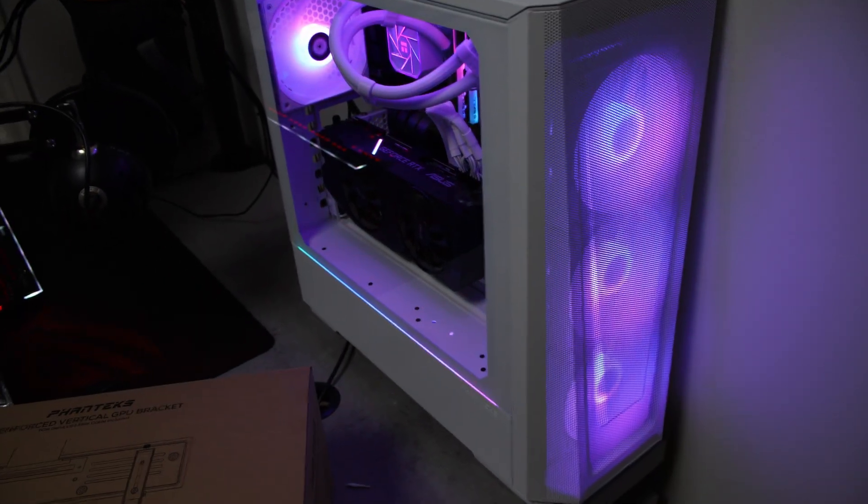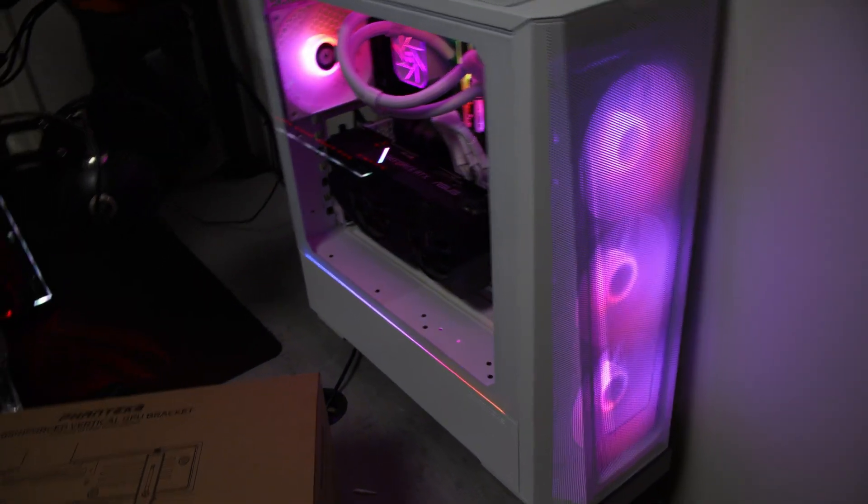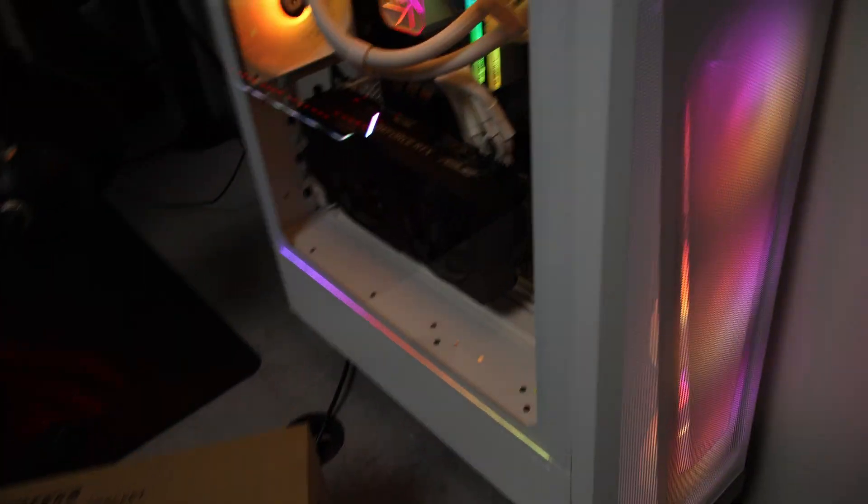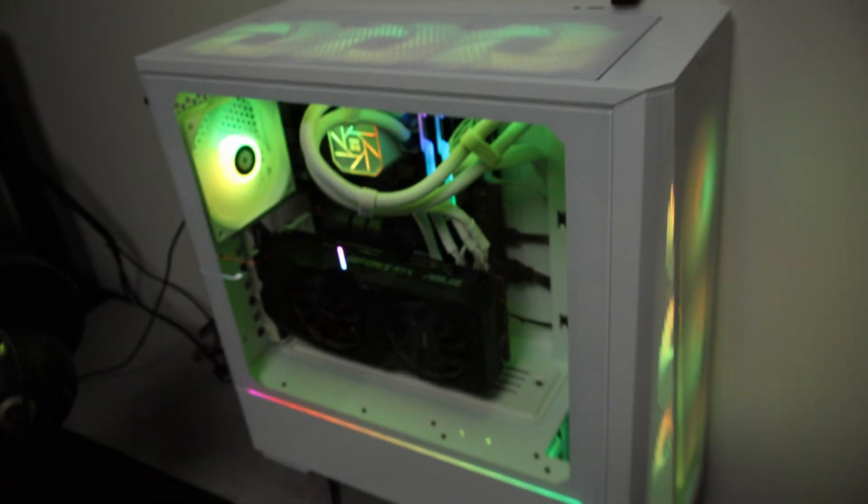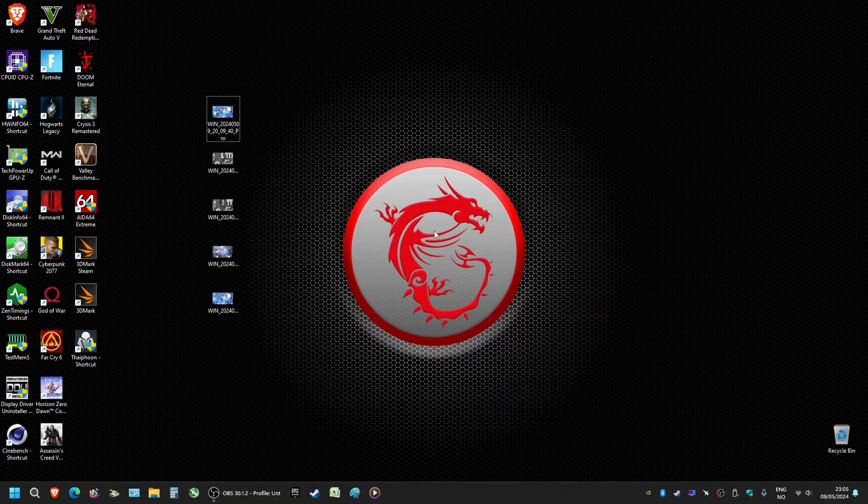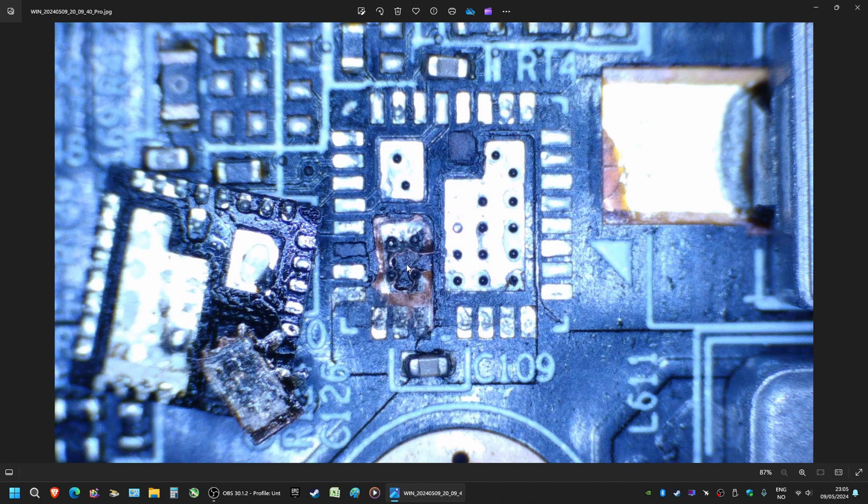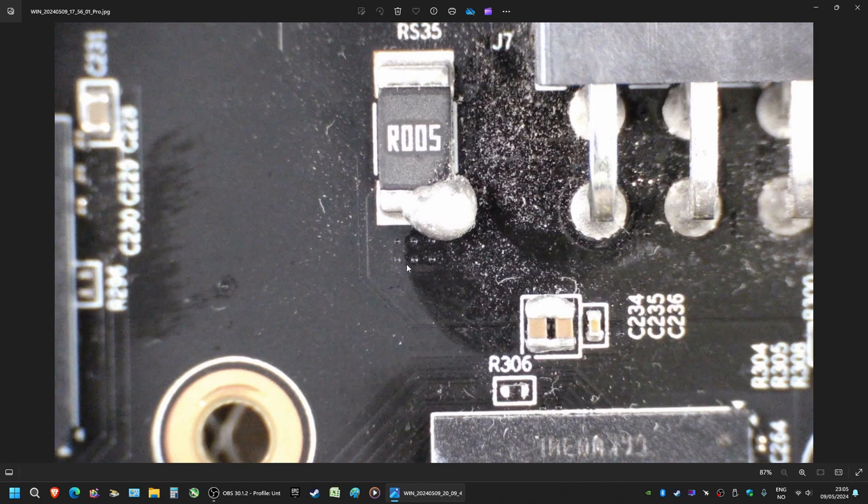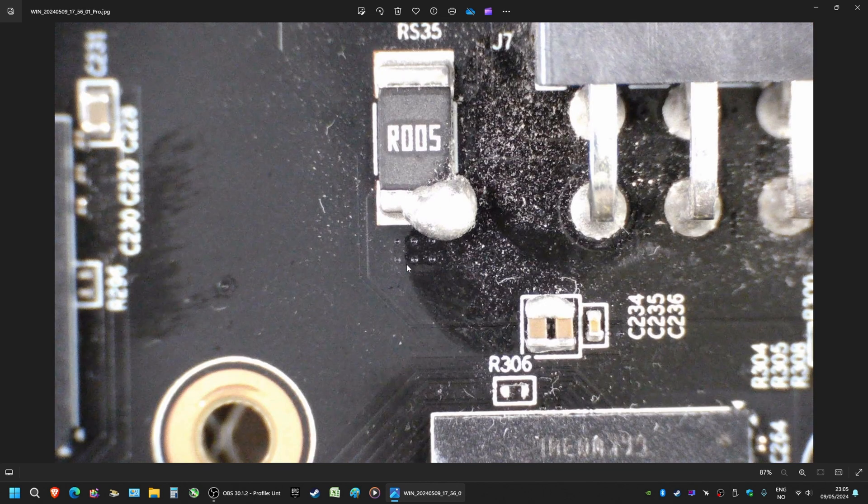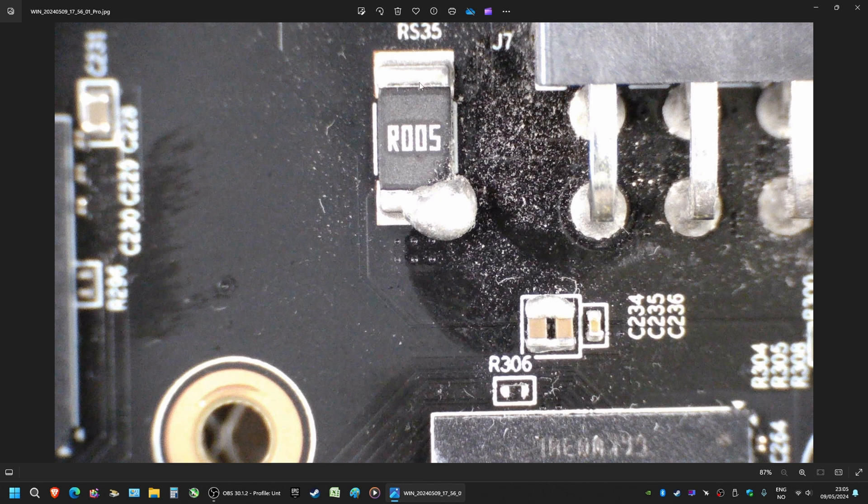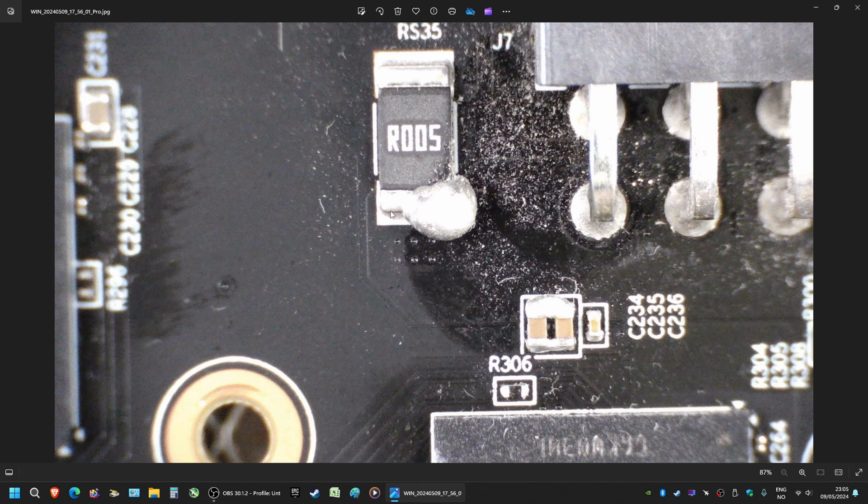This is actually a 2060 that had the—well, a shunt mod done on it. Whoever had this card before, that's my suspicion at least, had done so and this is what happened.